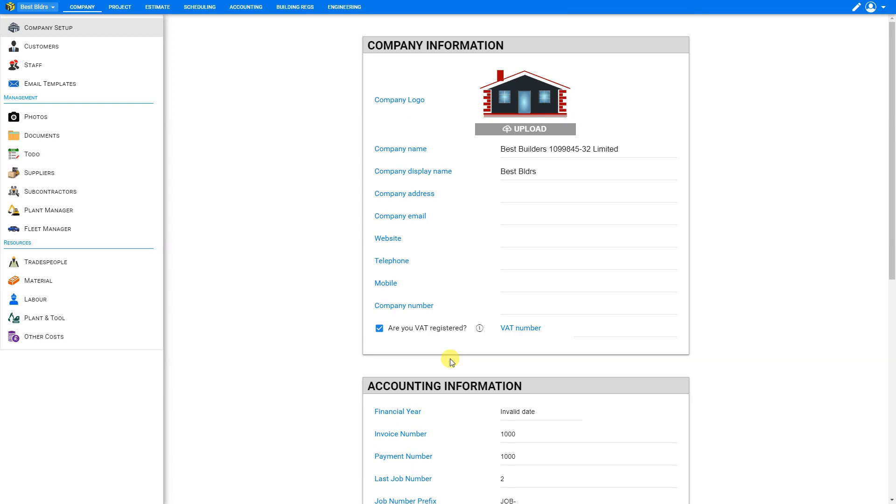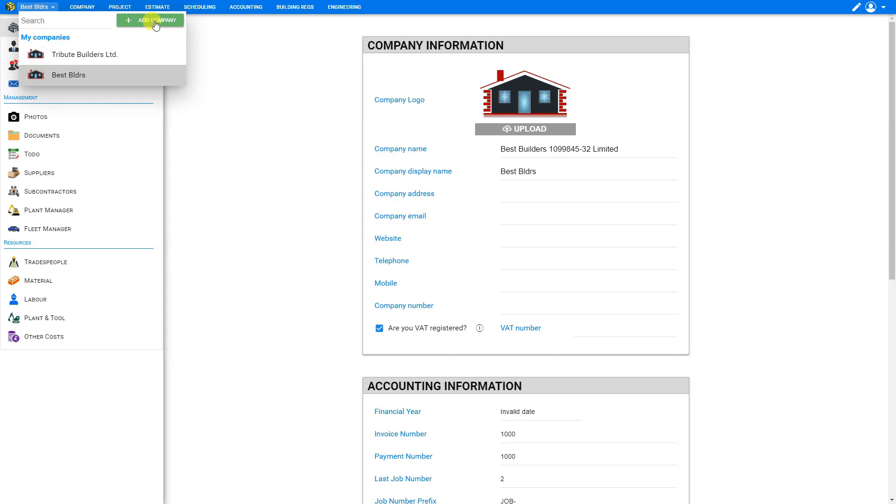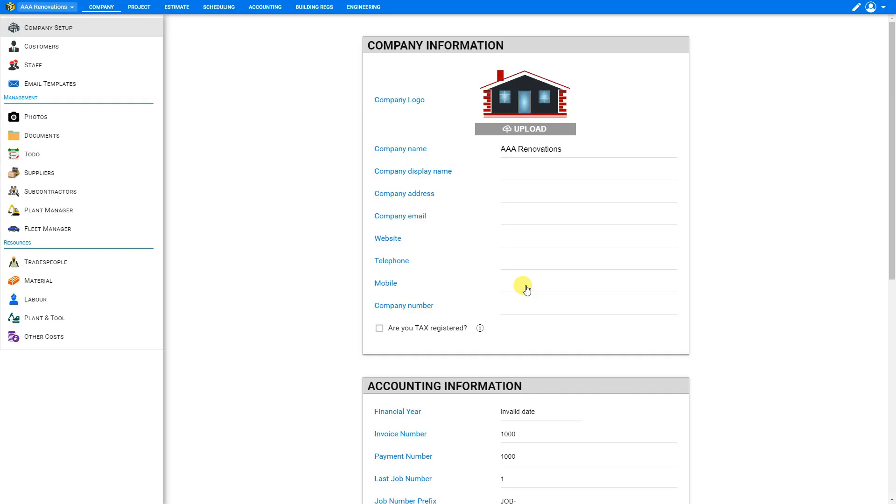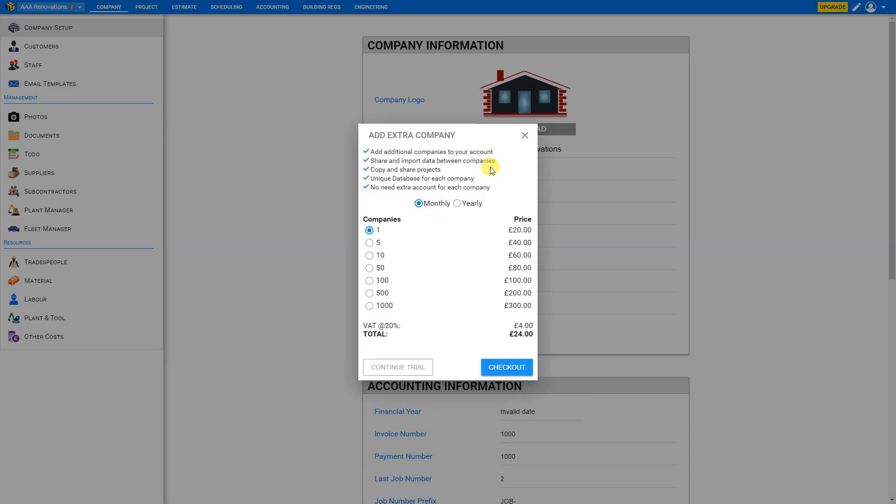Now if we wish to add another company, we can go back to the company name drop down menu here and select plus add company. And we'll call this one AAA renovations and save. And you'll notice that this time we get a price pop-up screen. And here we can choose either monthly or yearly rates.